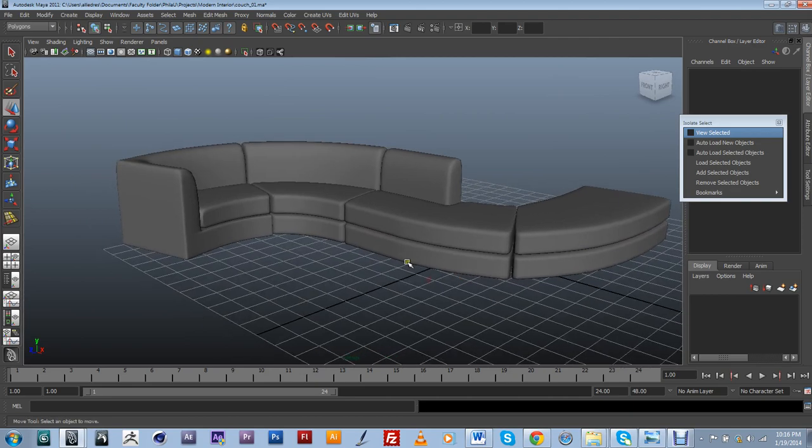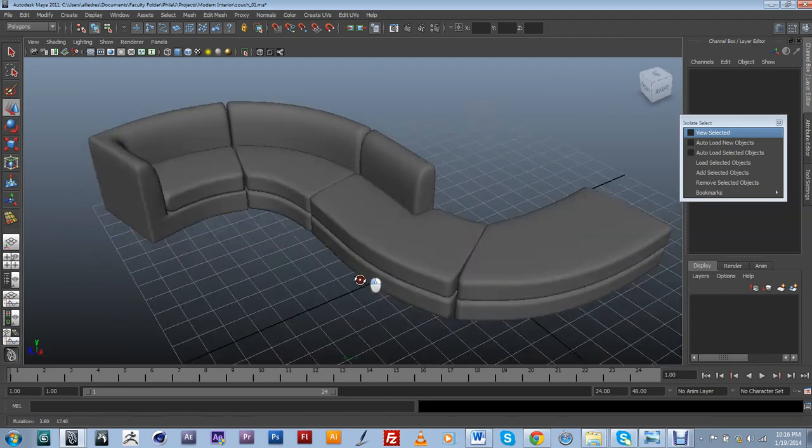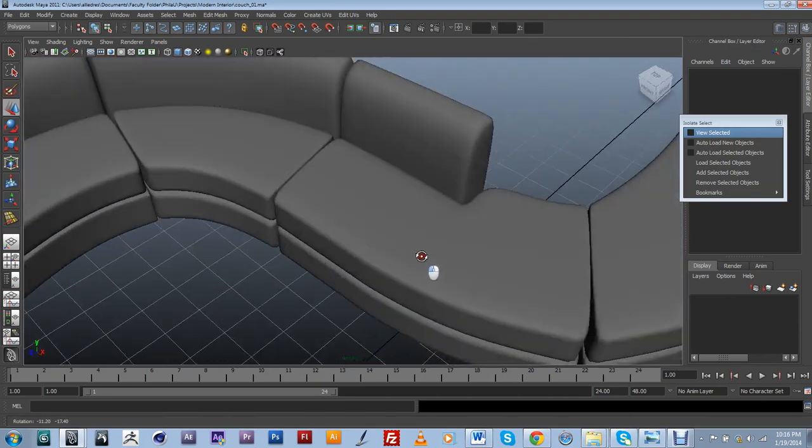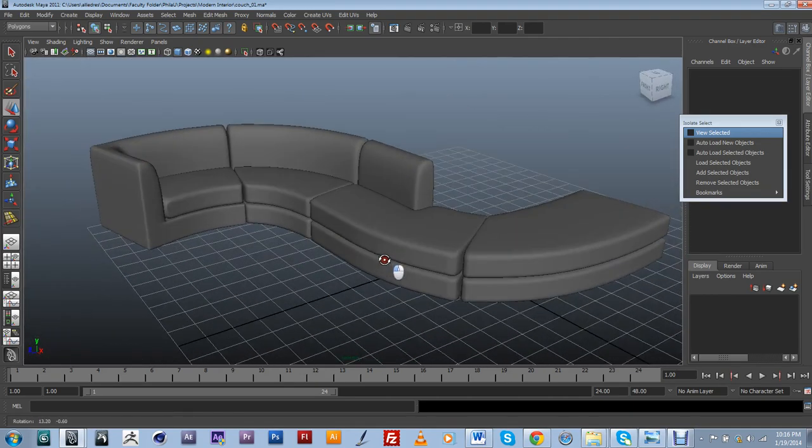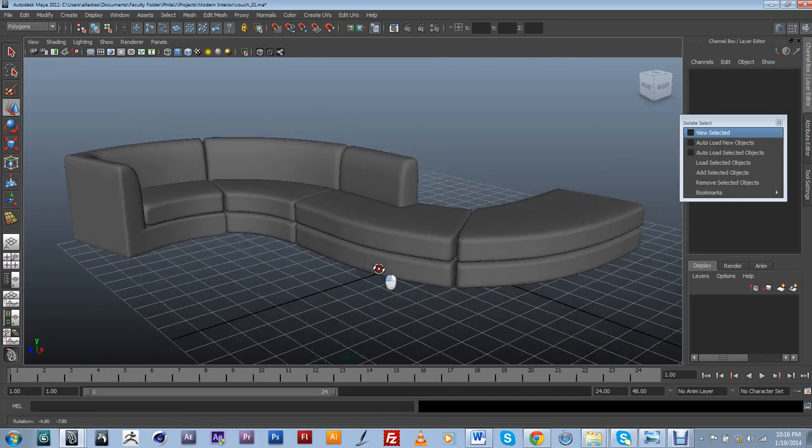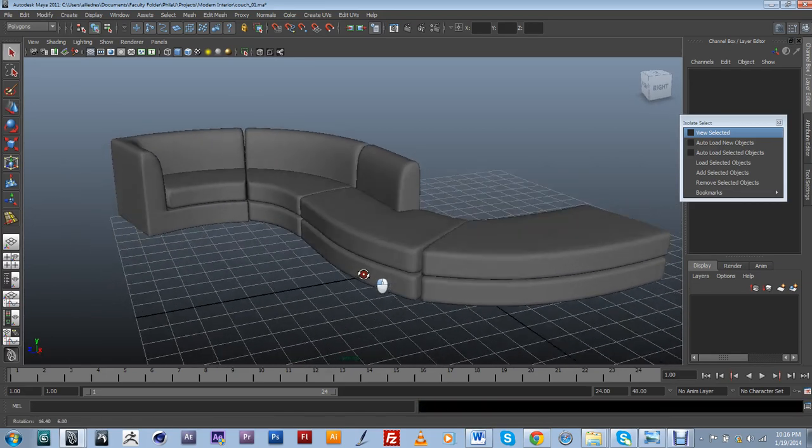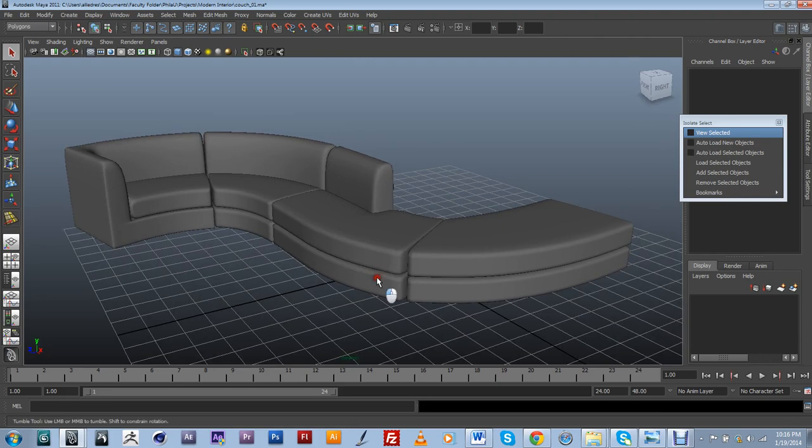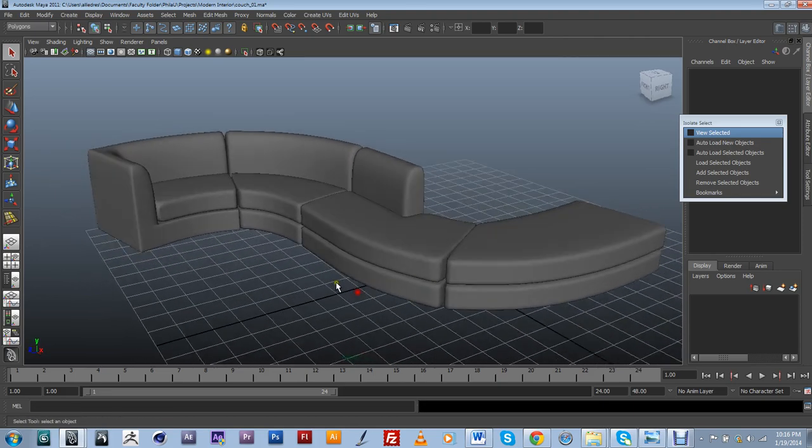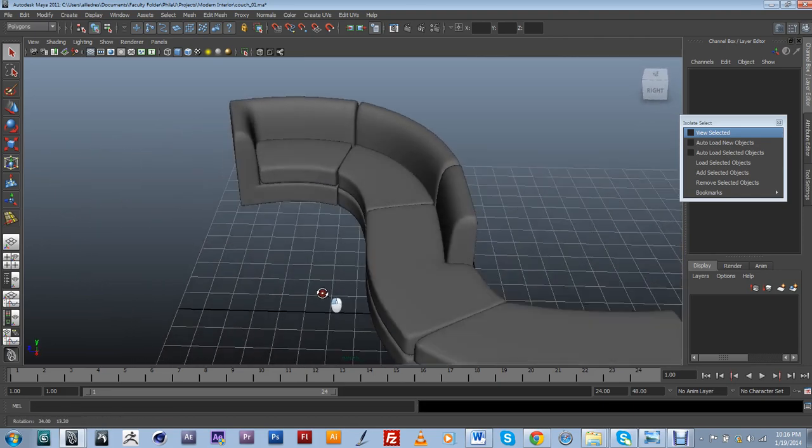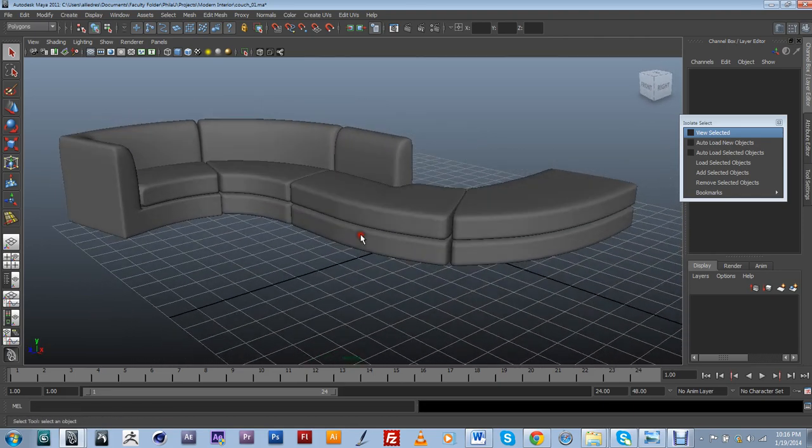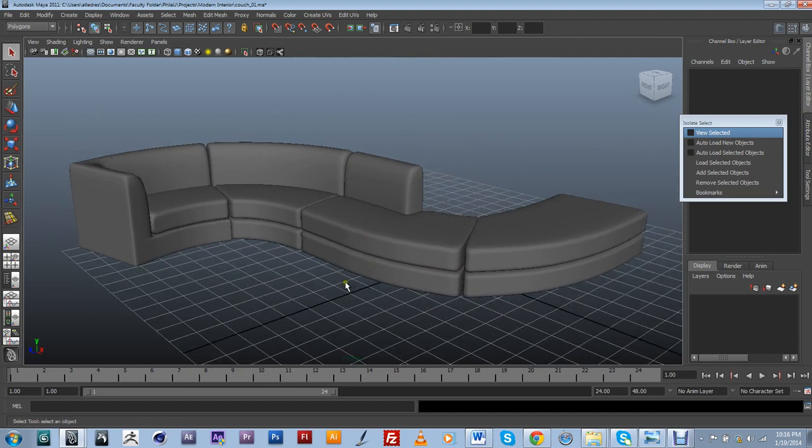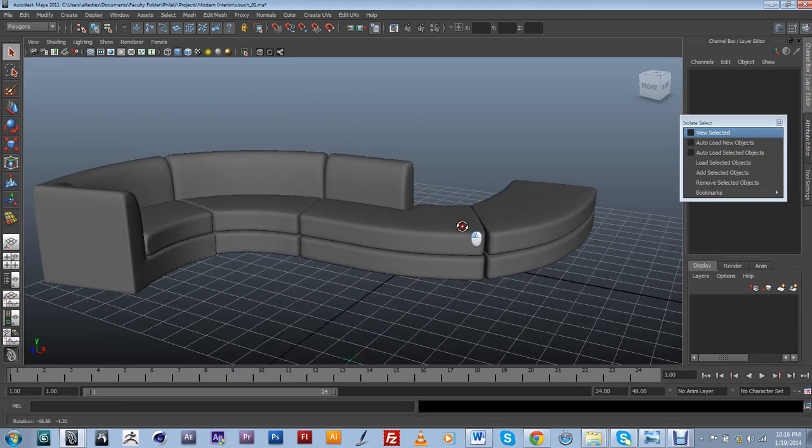Alright. I think I am going to stop at this moment. Save. And again another good practice for this type of modeling is that whenever you are going to do an extreme change to your scene, make sure you save and save as a different file. So I am going to go ahead and do that.